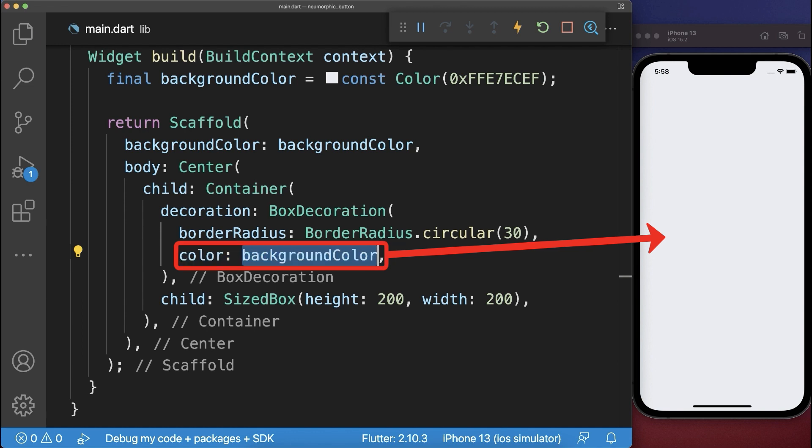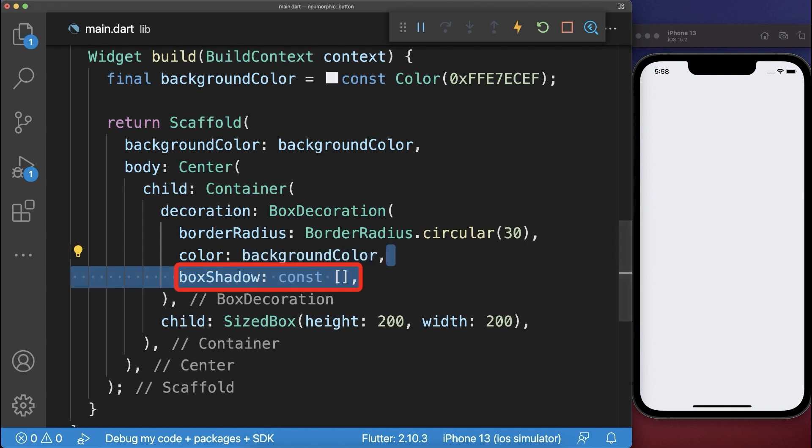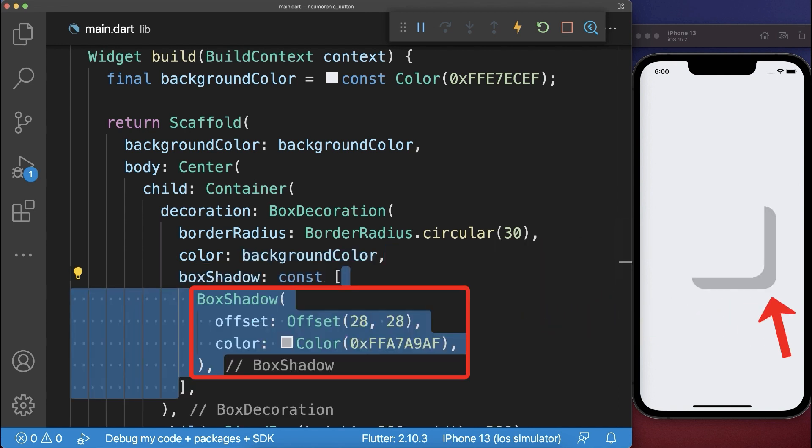And lastly we want to make this container again visible, therefore neumorphism uses shadows. We create one darker shadow at the bottom right corner.